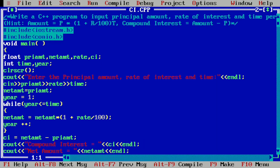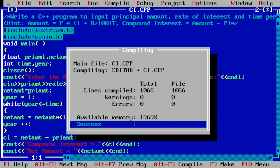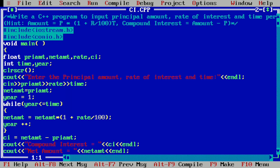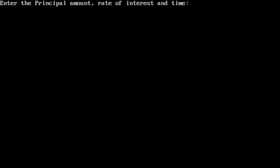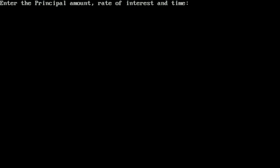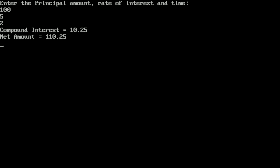Here you can see I have already written this program in the Turbo C++ compiler. Let us compile it by pressing Alt+F9. It shows 'Success', indicating no syntax errors. Now let us execute it by pressing Ctrl+F9. It asks for principal amount, rate of interest, and time. I enter 100, rate 5, and time 2, then press Enter. The output shows: Compound Interest = 10.25 and Net Amount = 110.25. I hope you understood this program — if so, please write 'understood' in the comment box. Thank you.